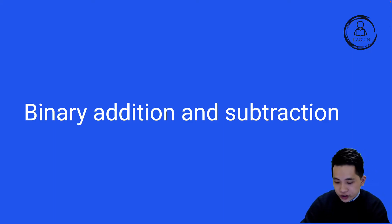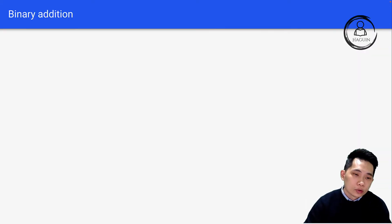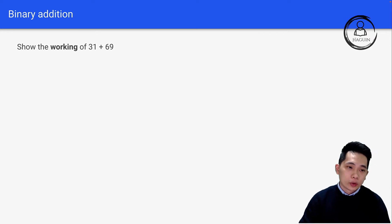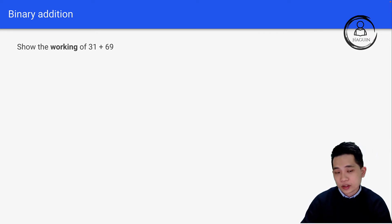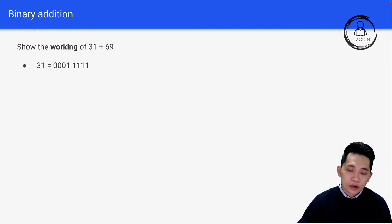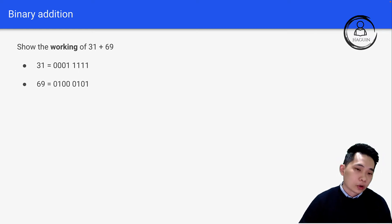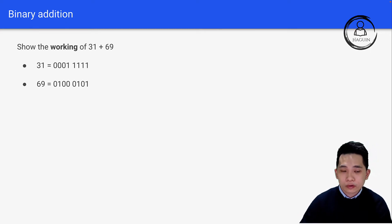Let's talk about binary addition and subtraction. Normally the question will ask you to show the working of, for example, 31 plus 69. First of all, you have to convert 31 to binary form — I've covered this in the previous lecture — and then convert 69 to binary form as well.